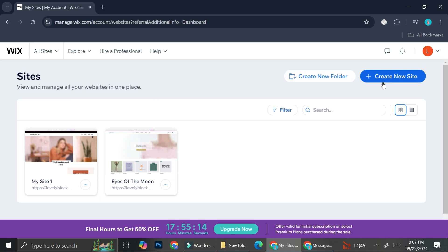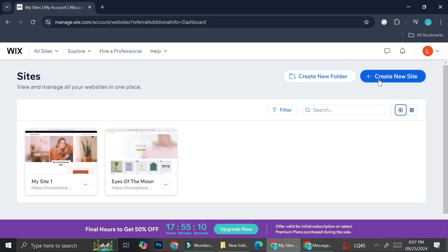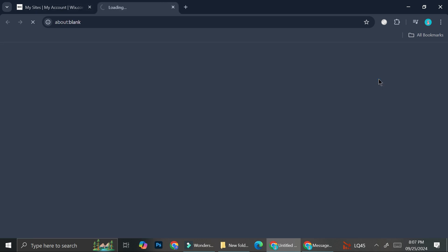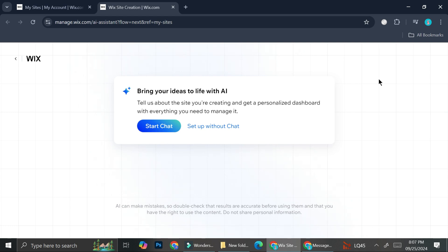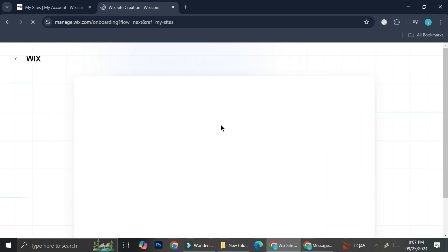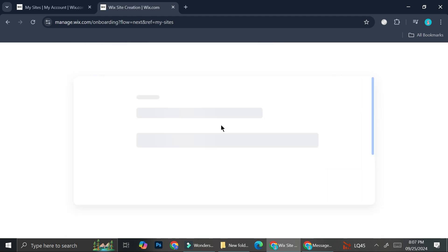First things first, after you sign up or sign in to your Wix website, we're going to go ahead and click 'Create New Website.' They're going to tell you they already have an AI system that will help you build your website, but for today we're just going to skip this. I'm going to click 'Set up without chat.'